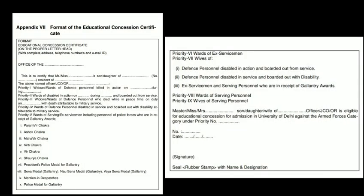Hi everyone, welcome back to Kingdom of Learning. Day before yesterday I uploaded a video related to all your doubts regarding the Delhi University admission process for 2022. Just as that video was uploaded, I started getting a lot of comments from students regarding the ECC certificate for the CW category. So it's not possible for me to answer all the comments, that's why I'm making this video to clarify all your doubts. Please watch the complete video and share it with others.